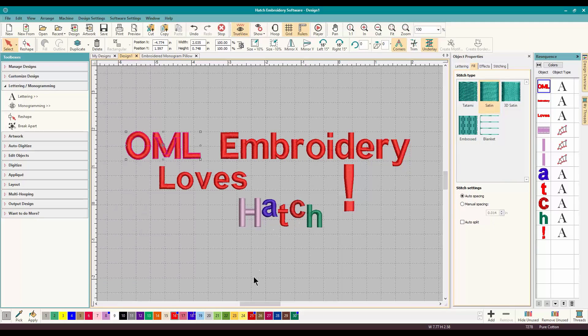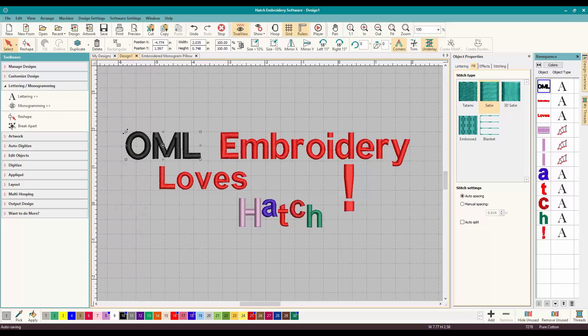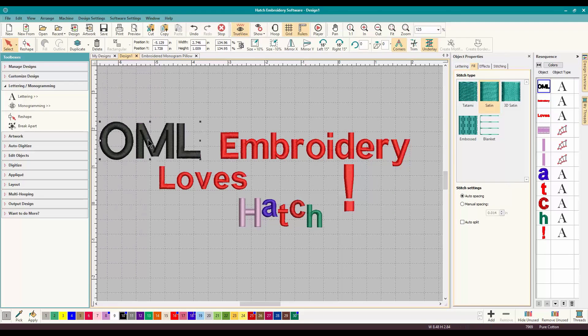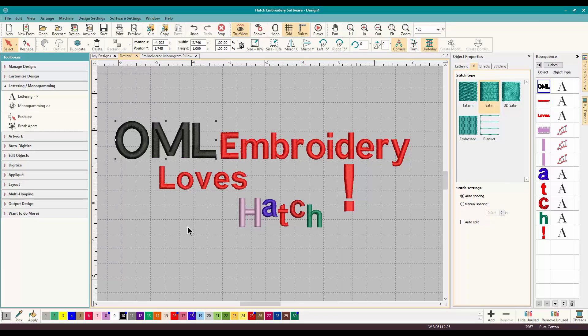And now we can make OML a different color. We can make OML a different size. You can do anything that you would normally do. So I think this is a great time saver. And I think it's super easy to do. And that's Break Apart with lettering.